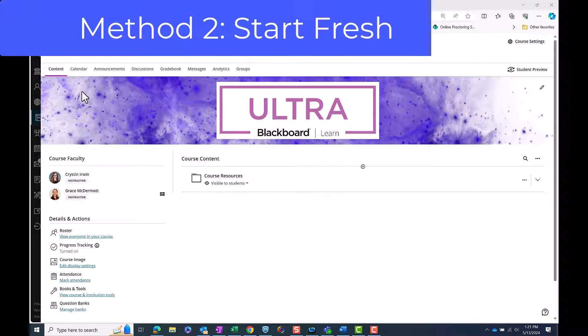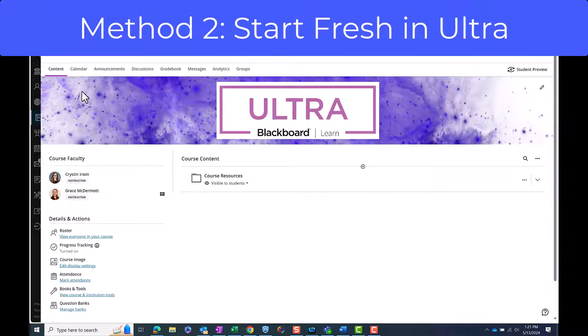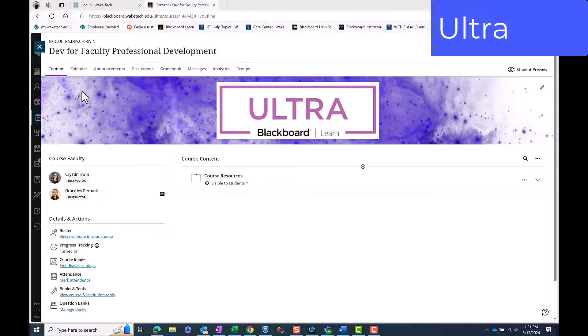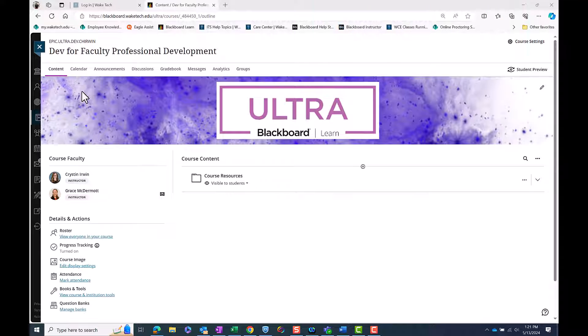Method 2: Start Fresh in an Ultra Dev. Alternatively, you can start fresh in an Ultra Dev Shell and select Copy Items or Folders from your original course into your Ultra Dev environment. This approach allows you to carefully curate and organize your course content from the beginning.